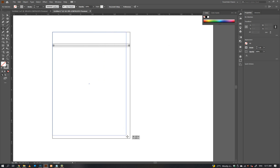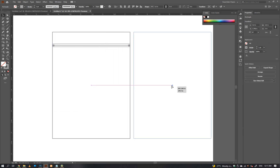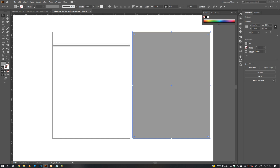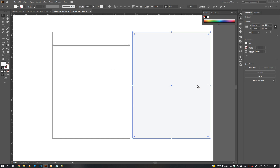Create a shape the same size as our packaging so we can create a minimal mesh background with the help of the mesh tool.